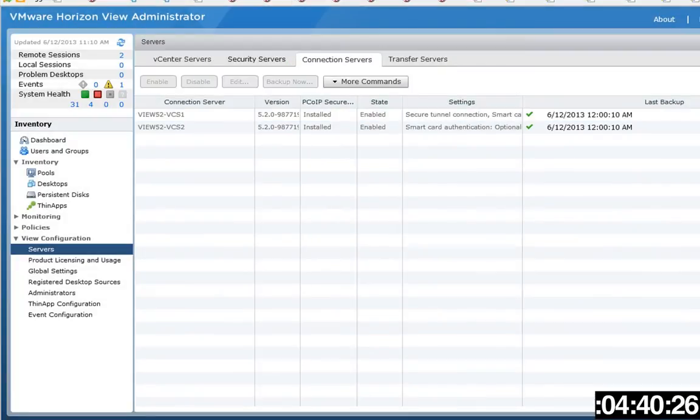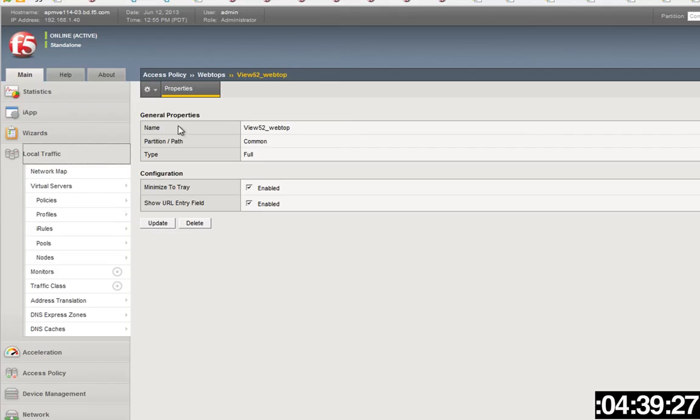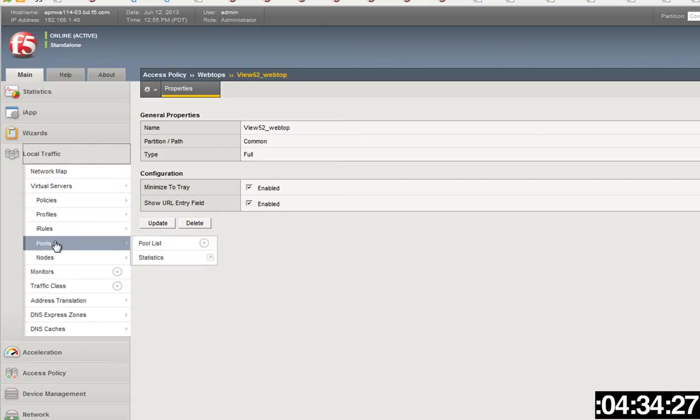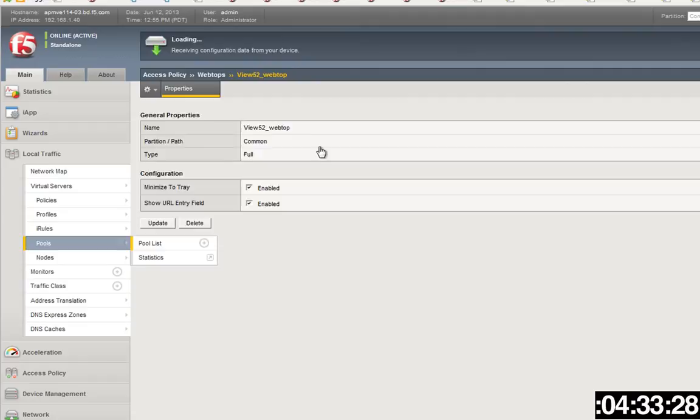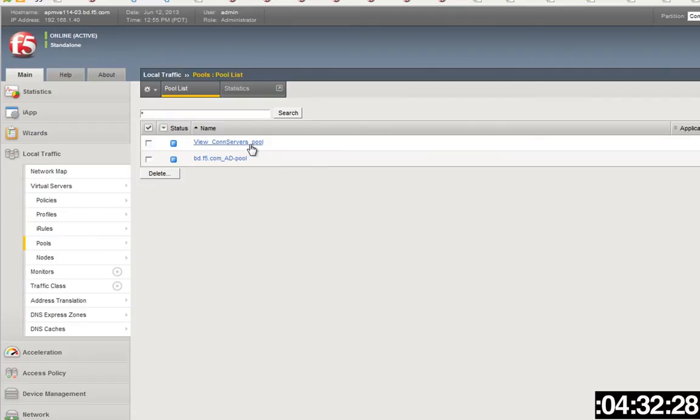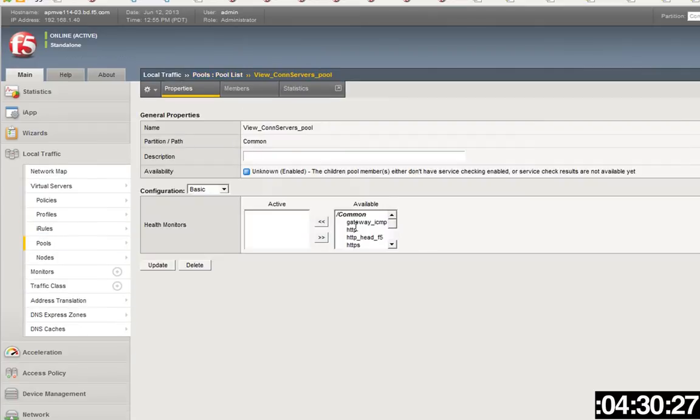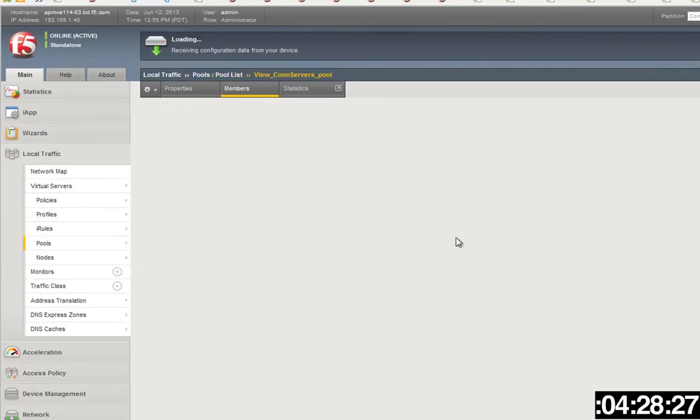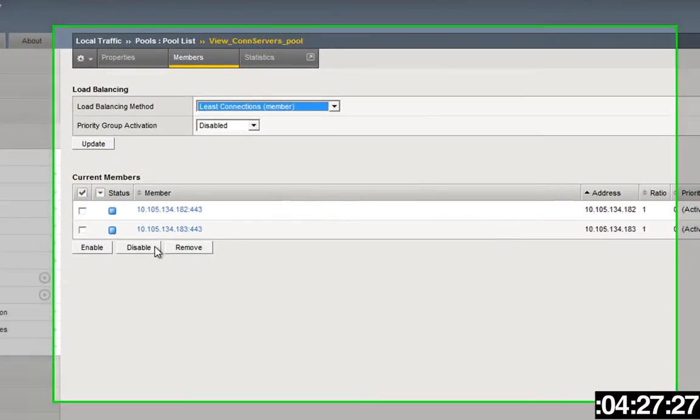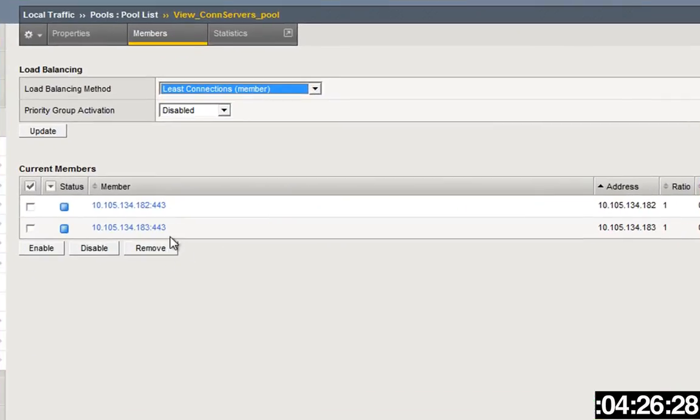That's unchecked because the Big IP is now handling that. So the next thing you're going to do is create a pool. That pool will be your connection service pool. You'll add members to it, just like you would normally, and you're going to add 443 members here. That's all you're going to do.